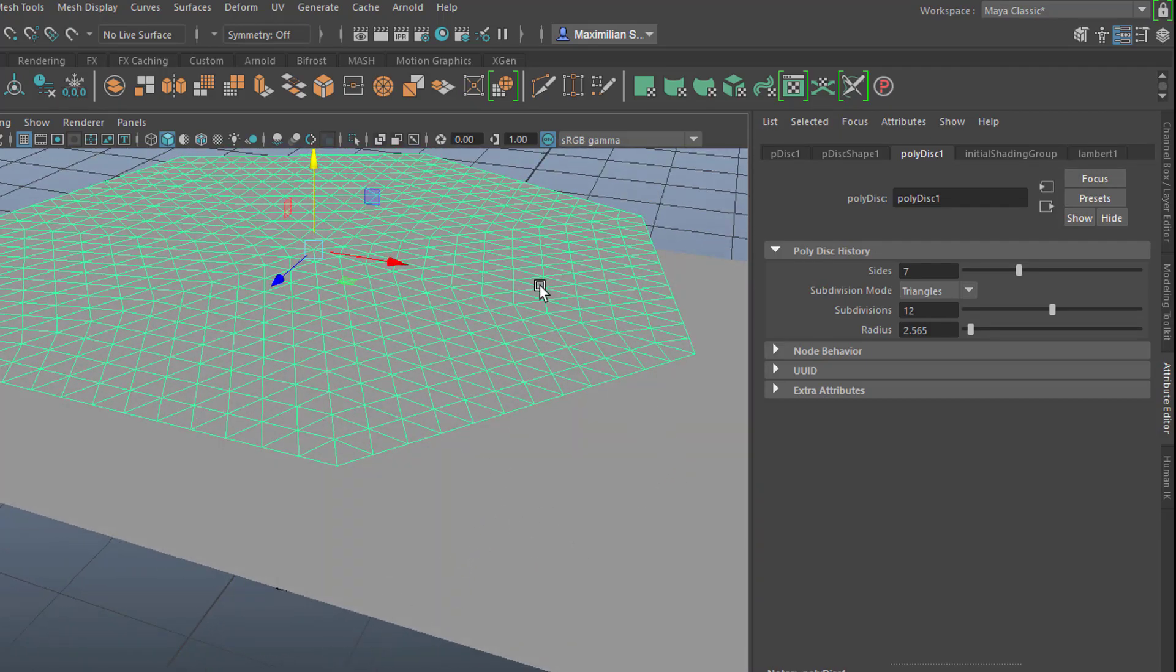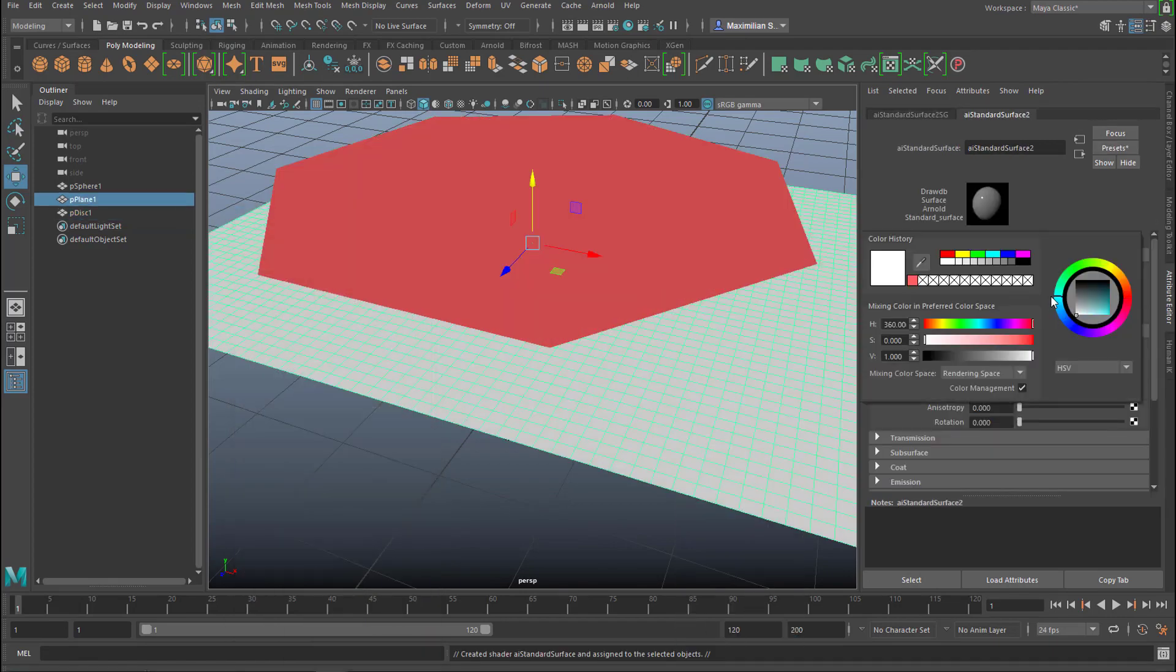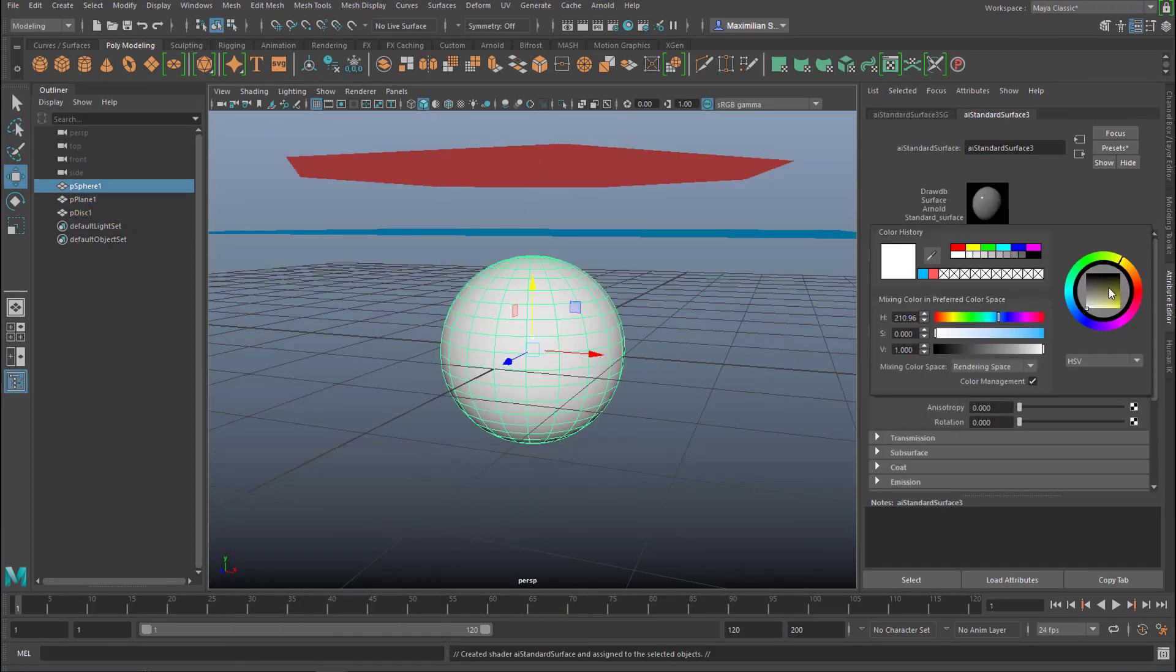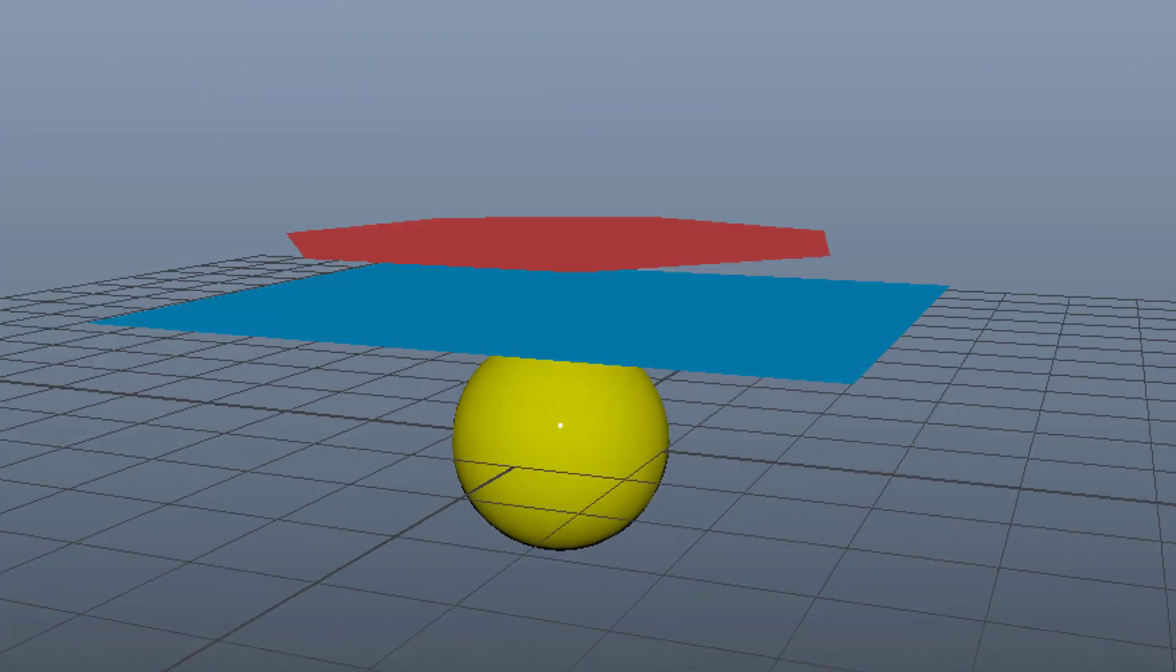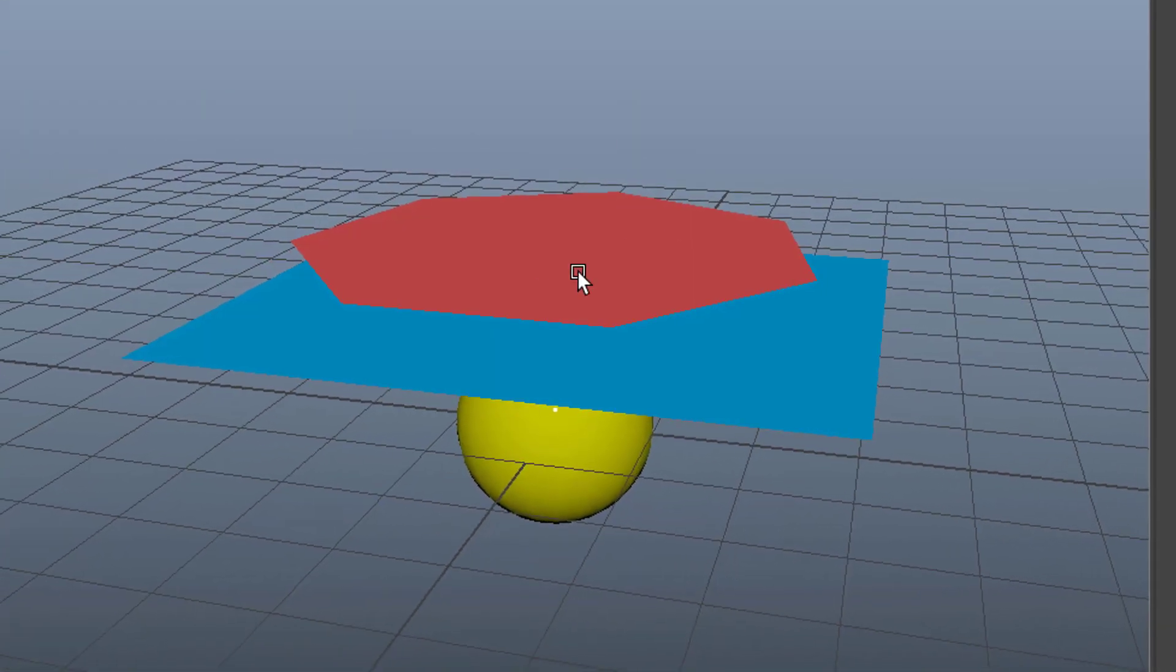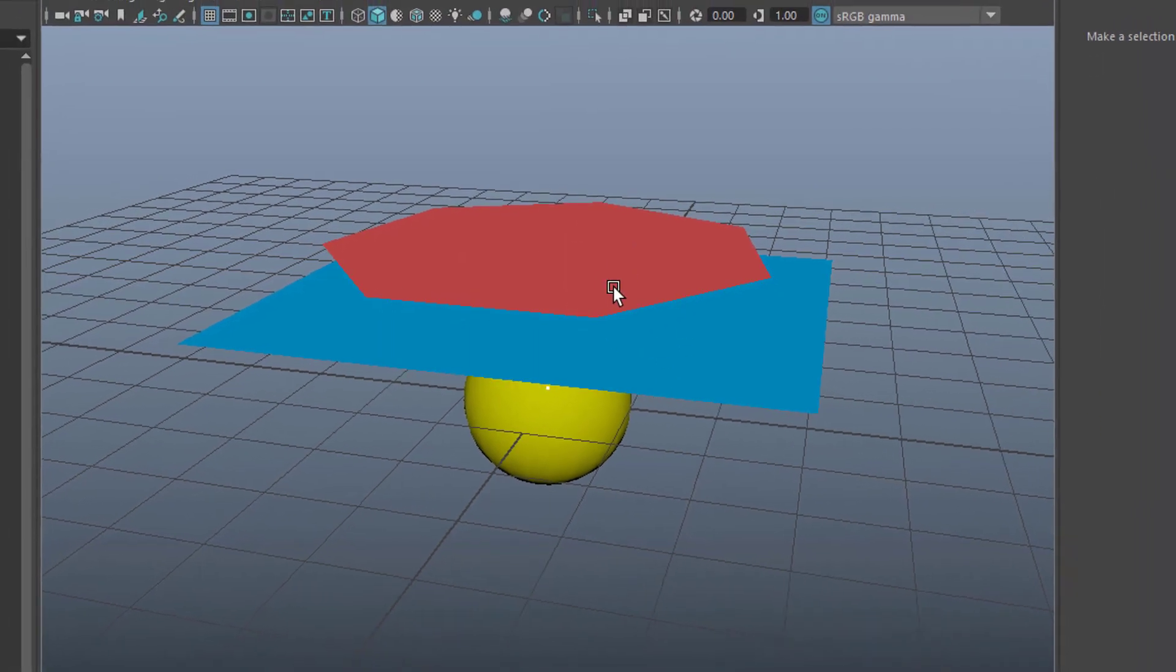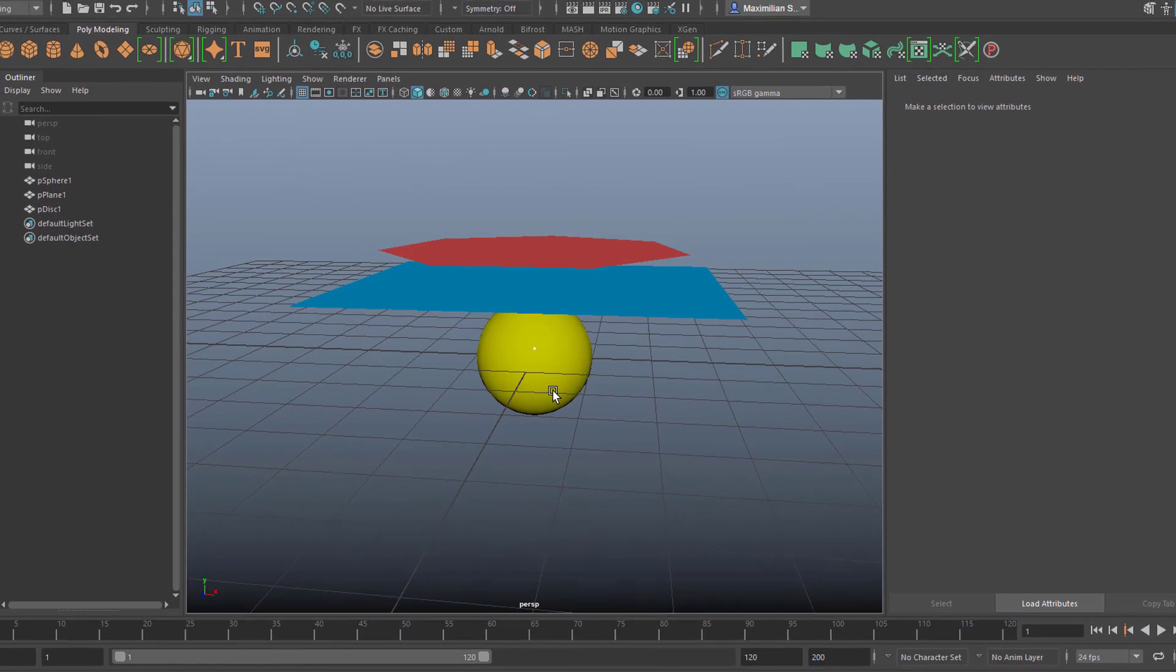Shaders. So we're ready for cloth now. We want to let the two planes here, the disk and the plane, fall onto the sphere.